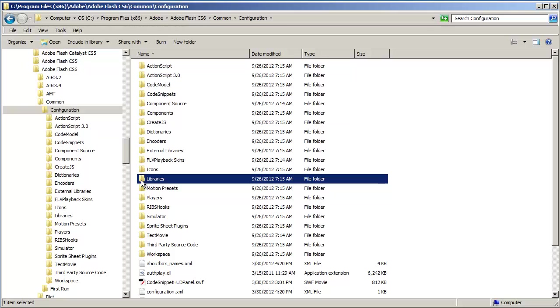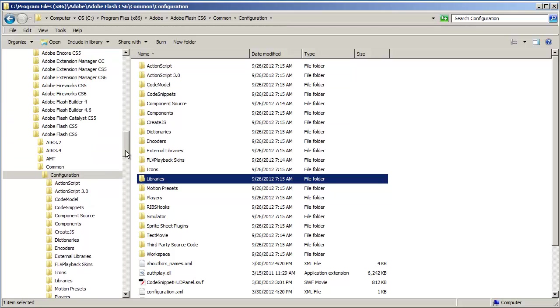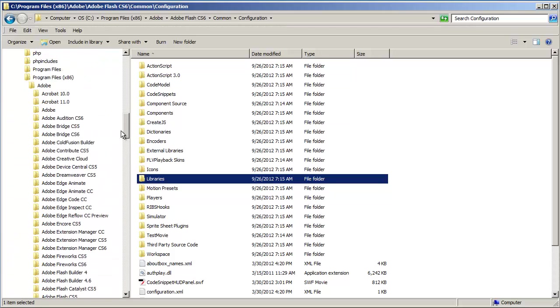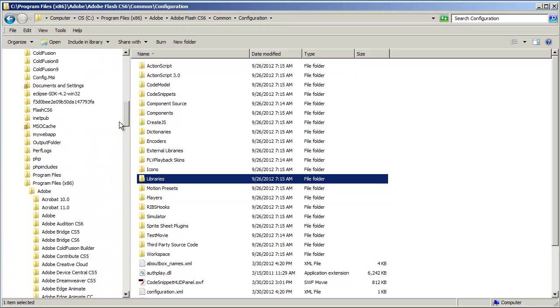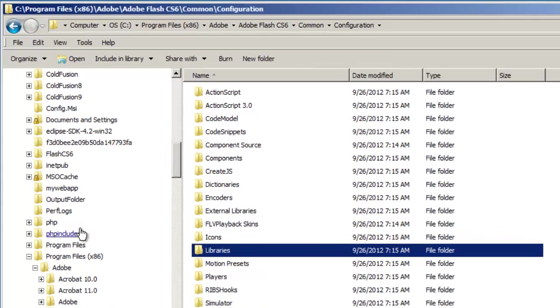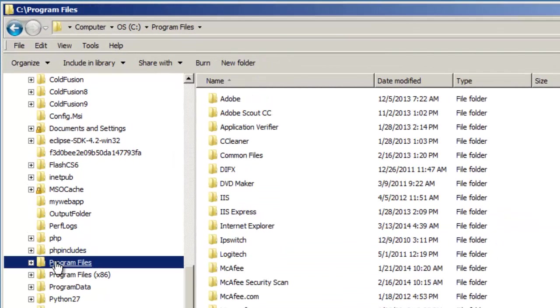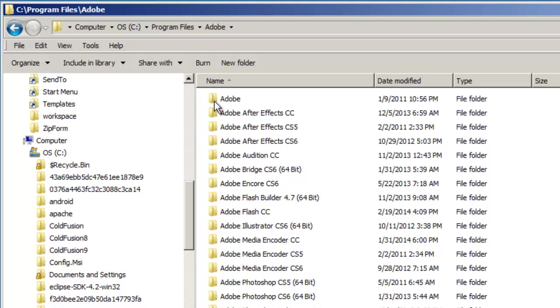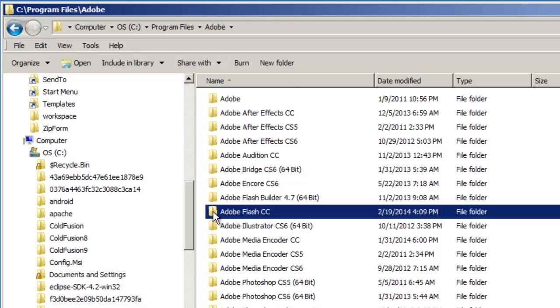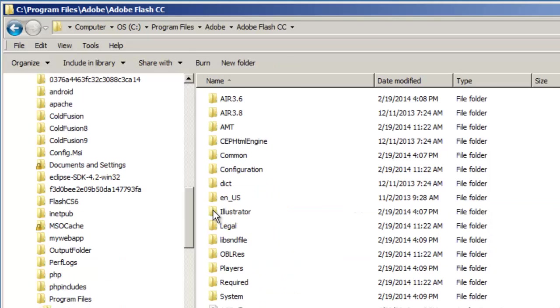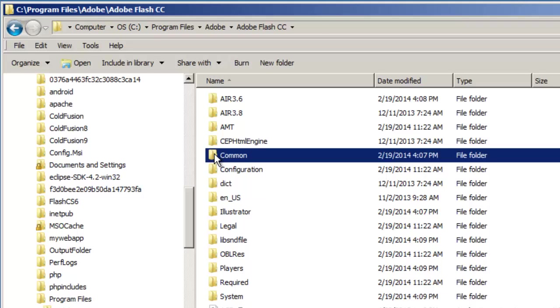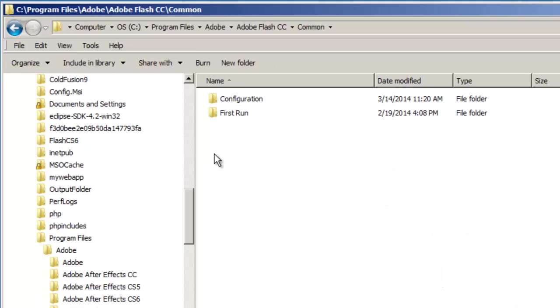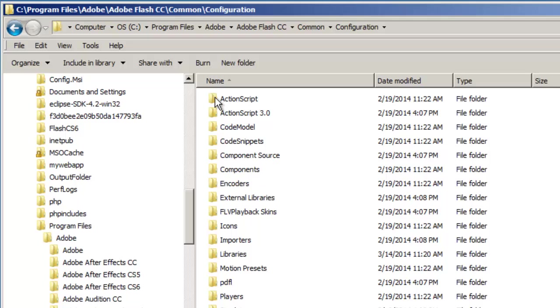Then I'll return to my C drive. This time, I'm going to open the program's files. I'll double-click on Adobe, double-click on Adobe Flash CC, double-click on Common, double-click on Configuration, and paste my libraries here.